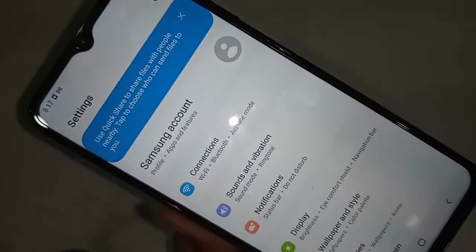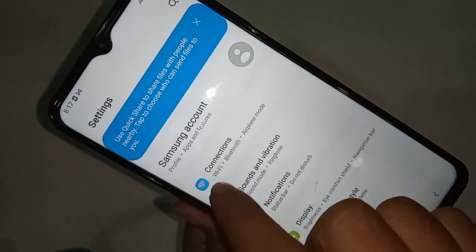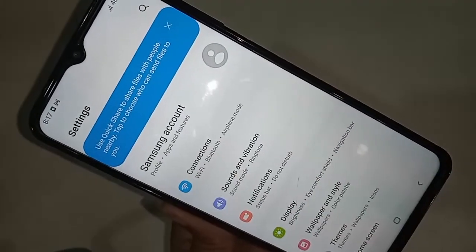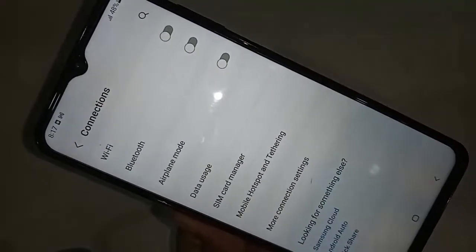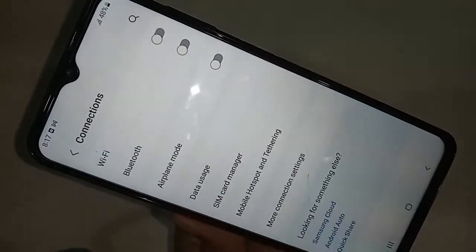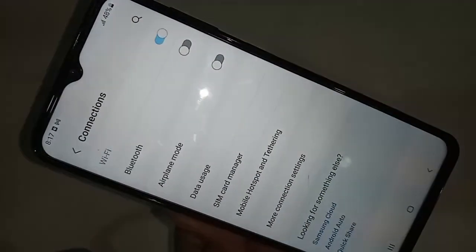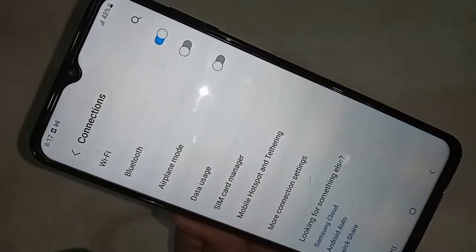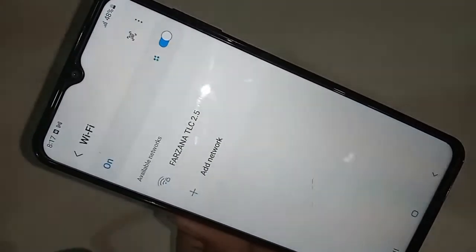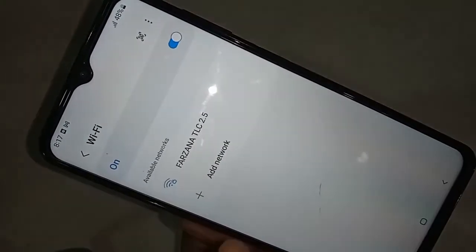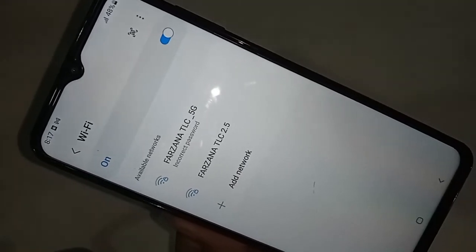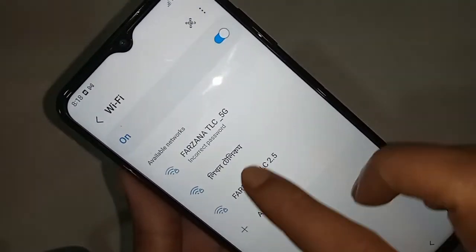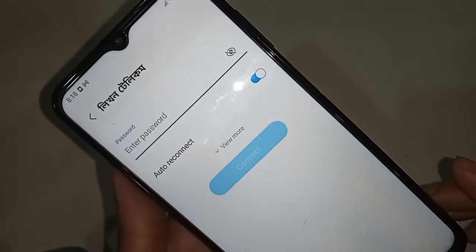From here you will see an option called Connection — click on it. Then you have to give your phone an internet connection. After giving the internet connection, go back from here.